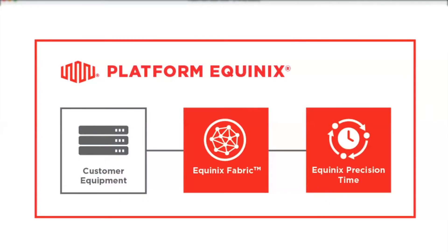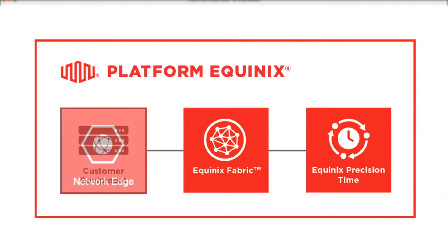First, let's discuss the prerequisites required to provision our service. Equinix Precision Time is delivered over Equinix Fabric. This means you need a physical Equinix Fabric port that is connected to your network infrastructure within one of our data centers.